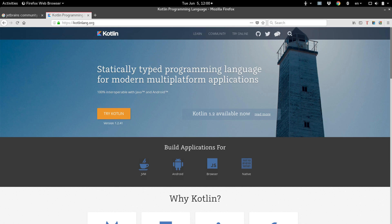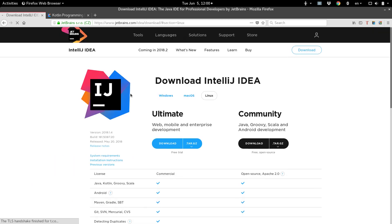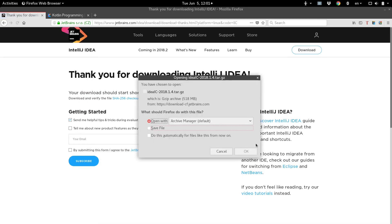The IDE that a lot of people use — you can use Eclipse — but the Android Studio IntelliJ IDEA software is also compatible with Kotlin because JetBrains wrote both pieces of software: the language and the IDE. So we just want to come here and download the community version of IntelliJ IDEA.